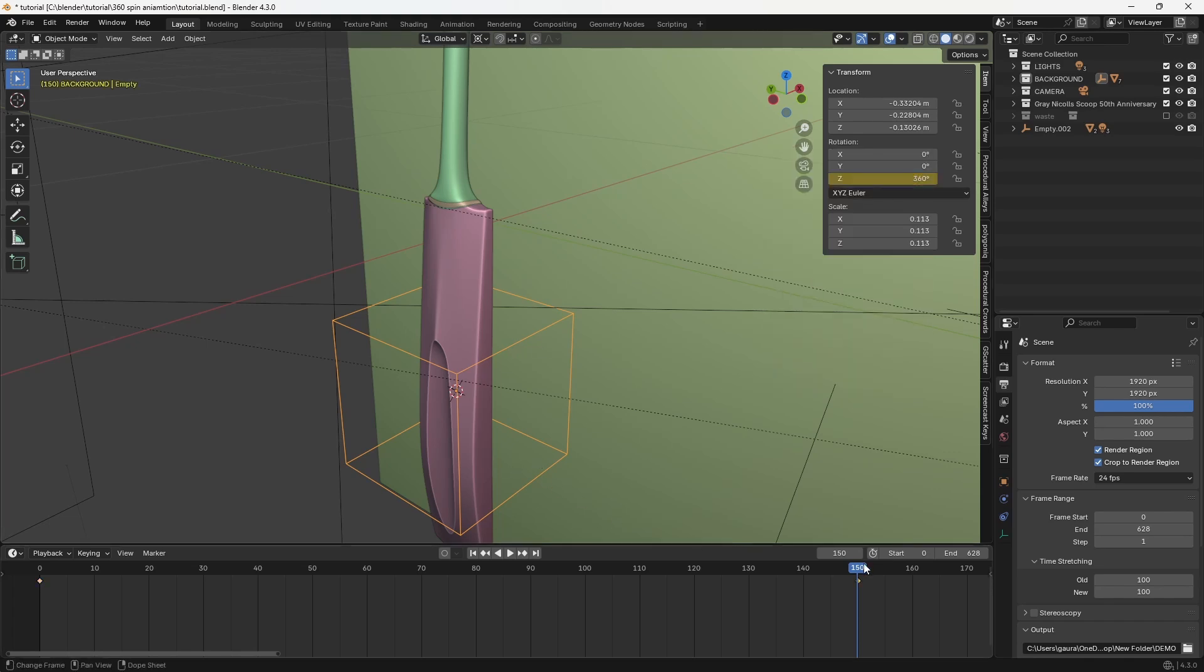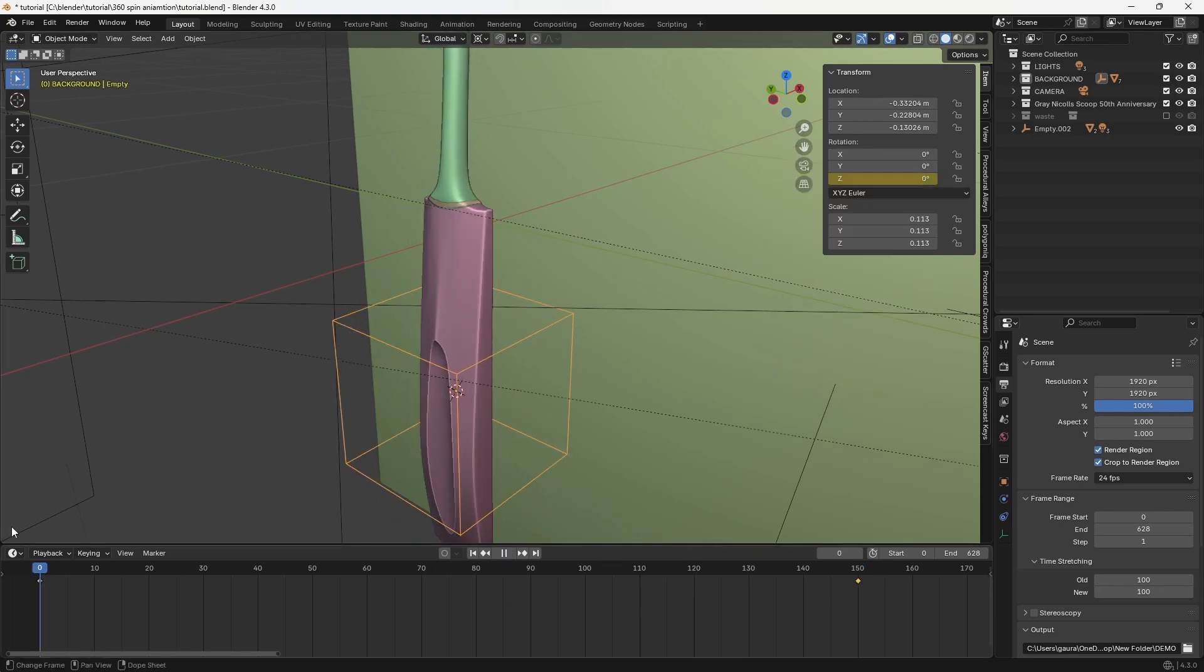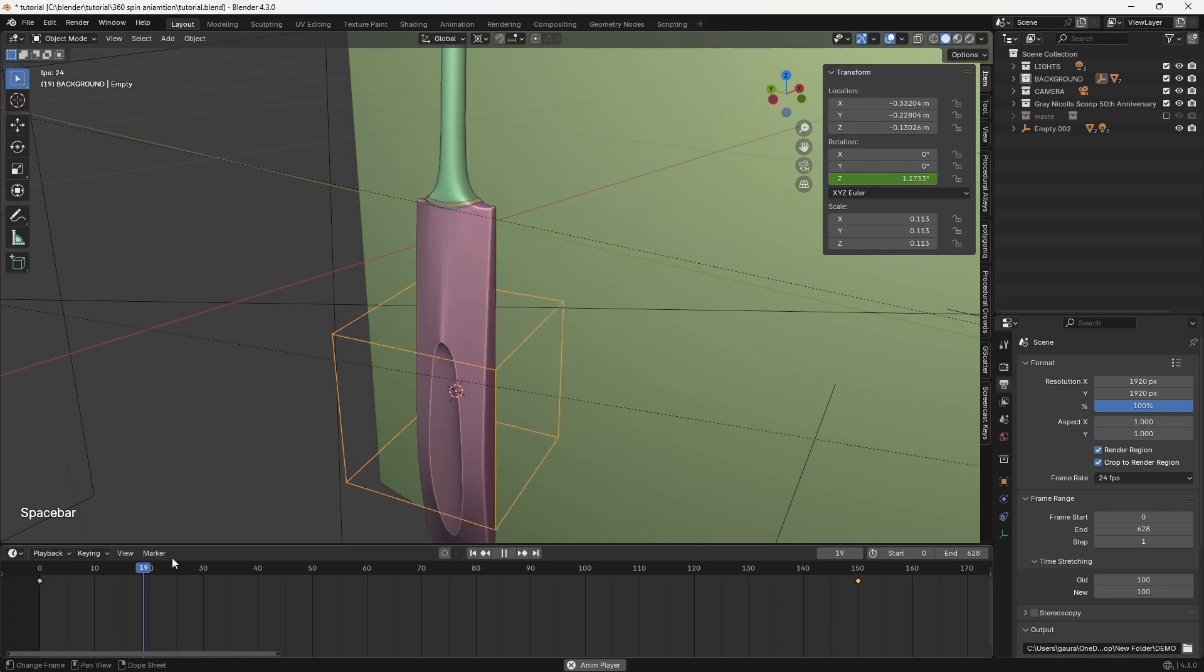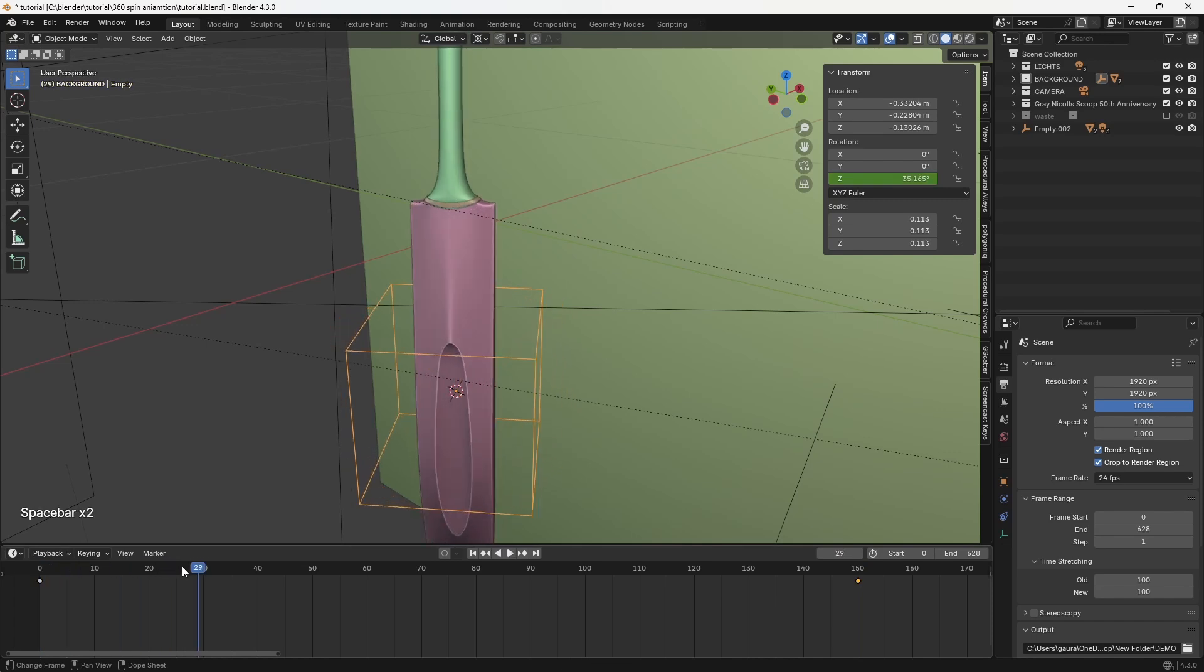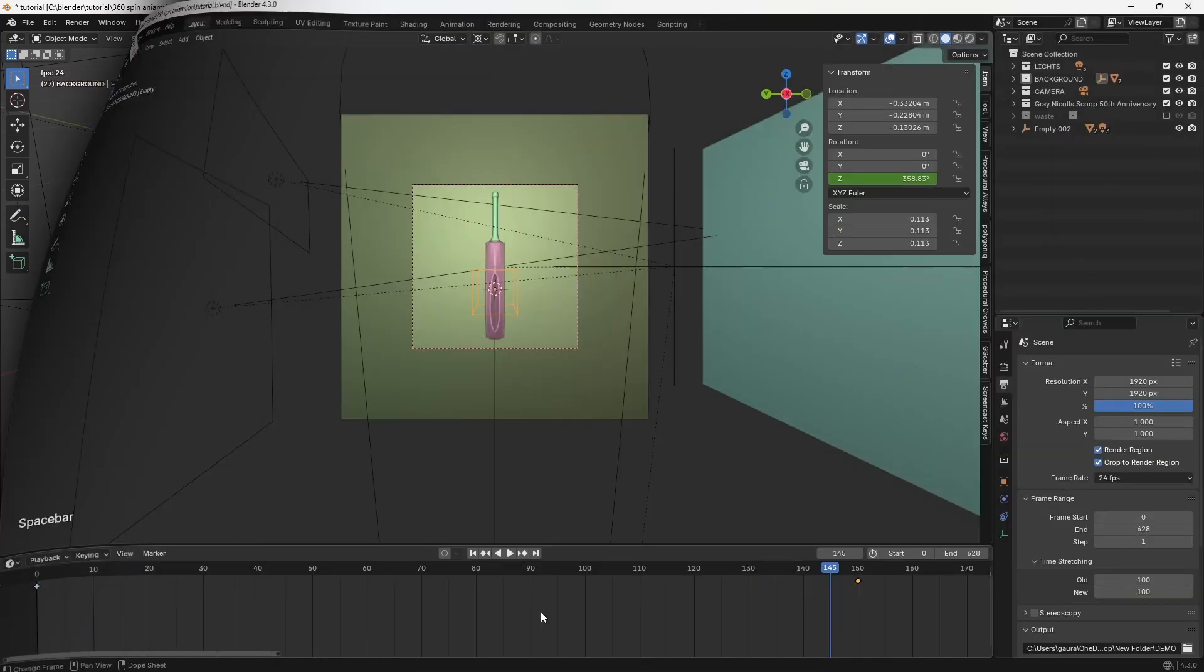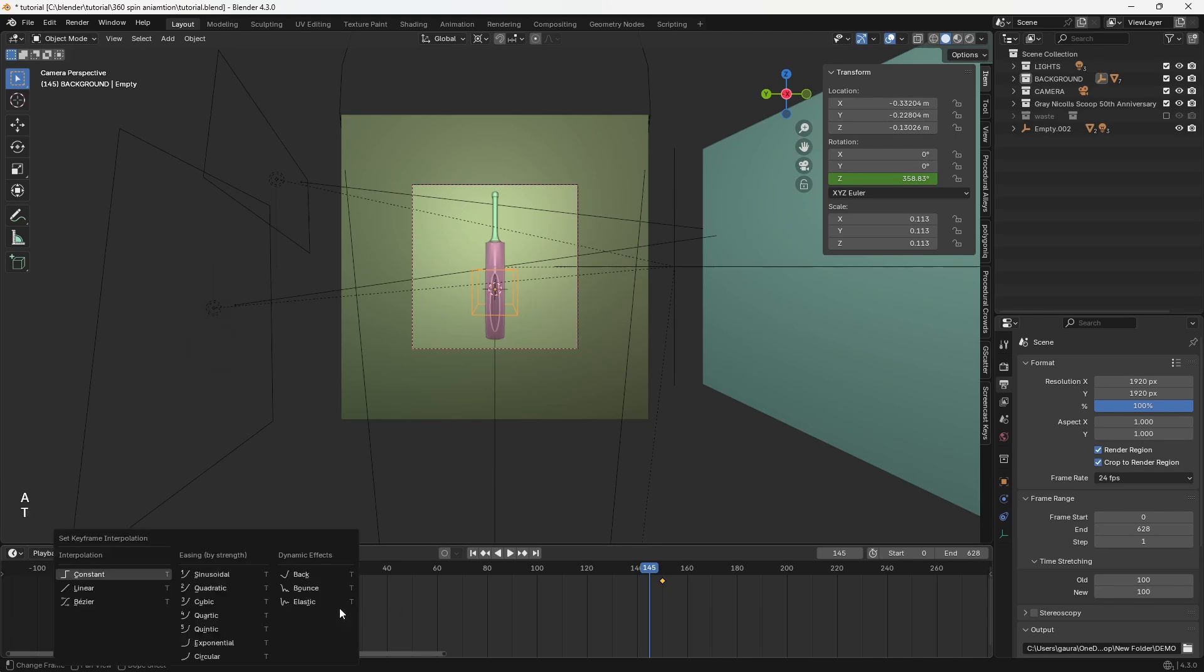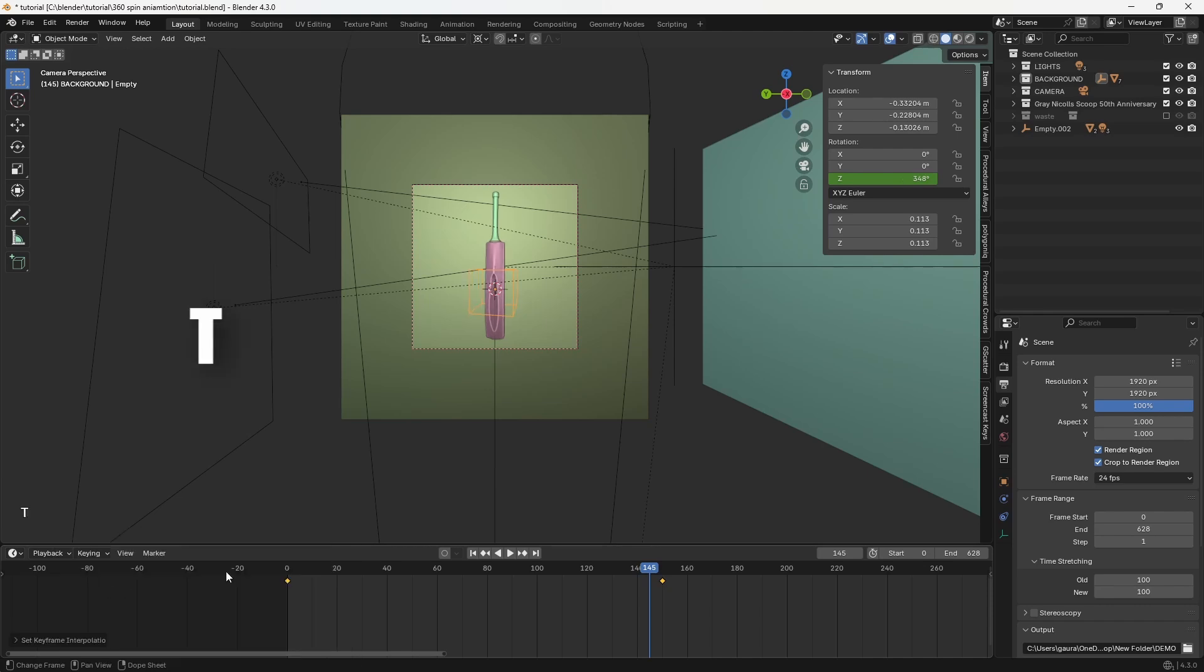By default the animation eases in and out, but we want a constant speed. To fix this, go to the timeline, press A to select all keyframes, then press T and choose linear.